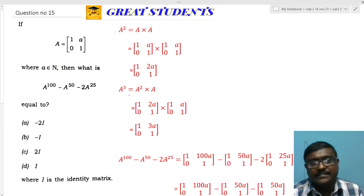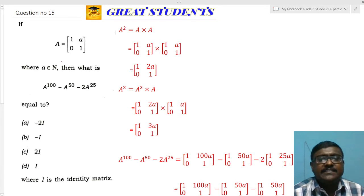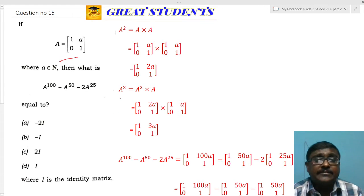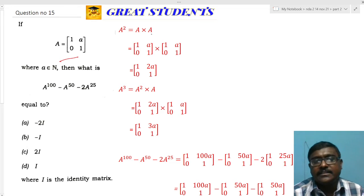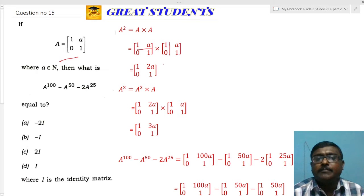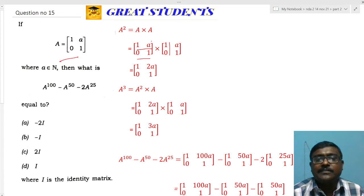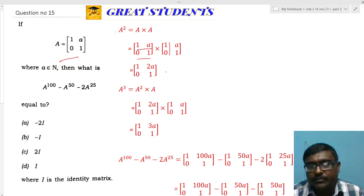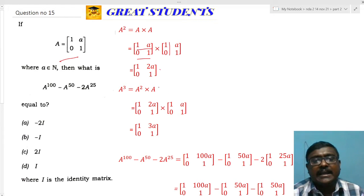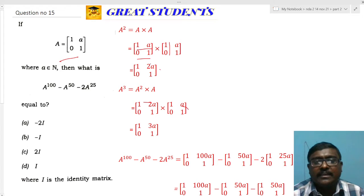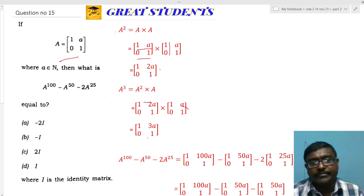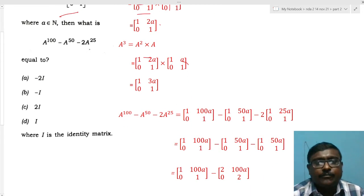Question 15 involves matrices. Given matrix A, we need to find A^100 - A^50 - 2A^25. First compute A²: multiplying A by A gives matrix with 1, 2a, 0, 1. Then A³ = A²·A gives 1, 3a, 0, 1. The pattern is clear: A^n = [[1, na], [0, 1]]. So A^100 = [[1, 100a], [0, 1]], A^50 = [[1, 50a], [0, 1]], A^25 = [[1, 25a], [0, 1]].